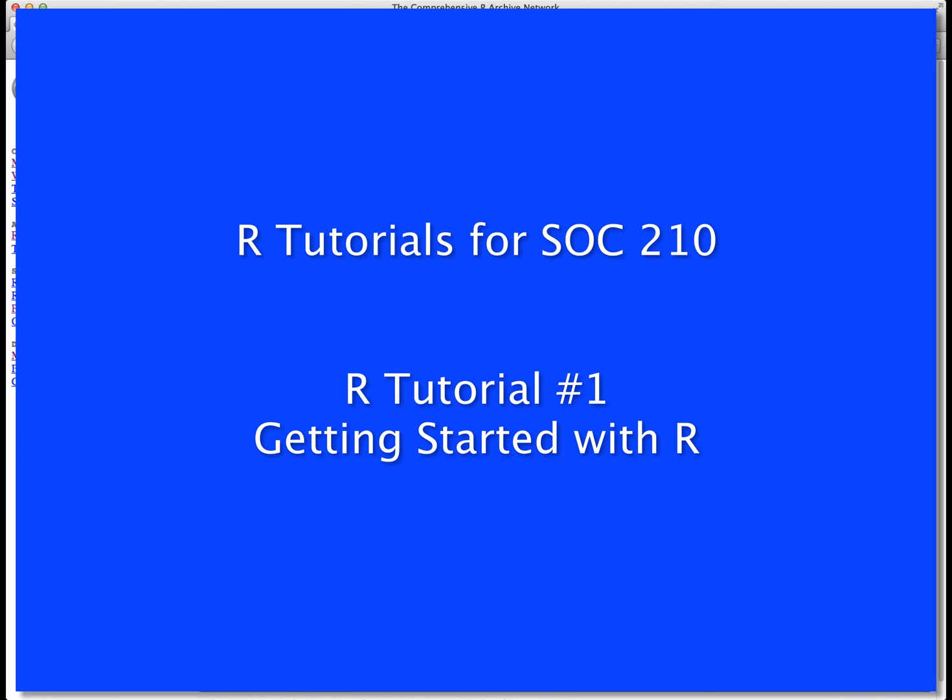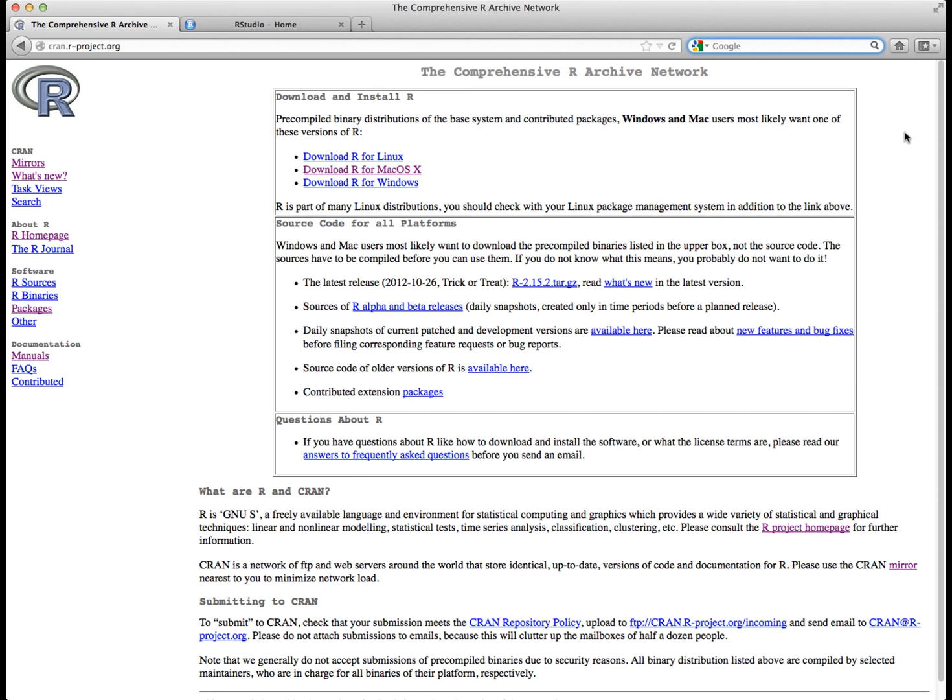Tutorial number one: Getting started with R. The primary statistical software we'll be using in this course is called R. In order to help you learn the software, I've created a series of tutorials. In this first tutorial, we'll discuss the basics of getting started with R. You'll see how to download and install the program and get a brief introduction as to how R works.